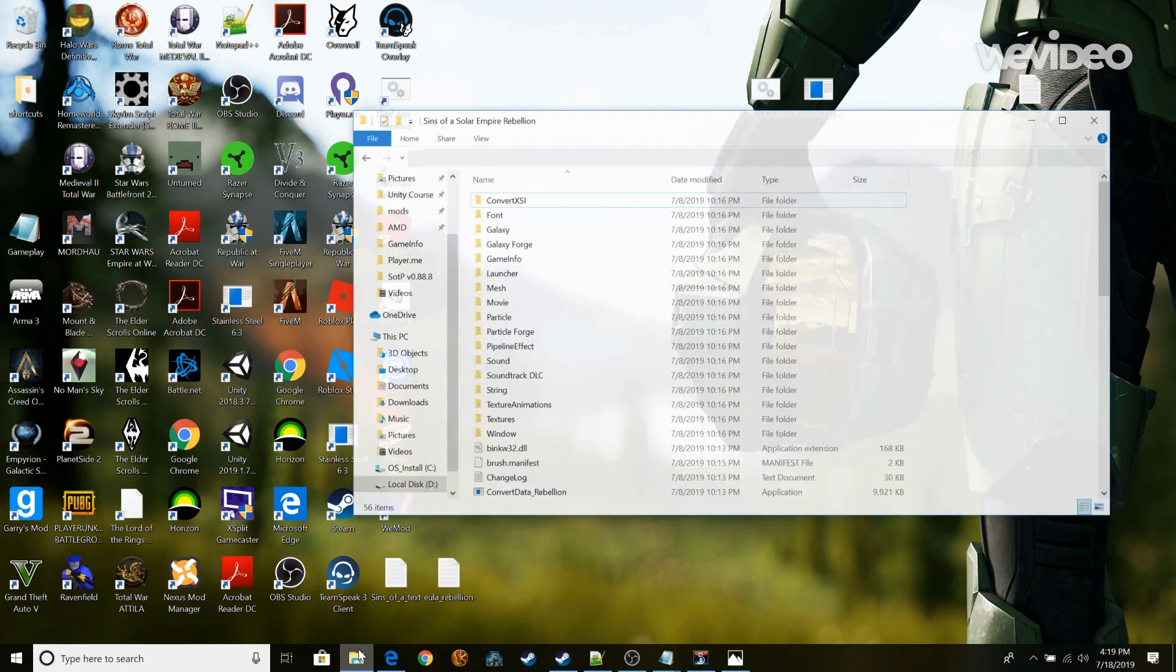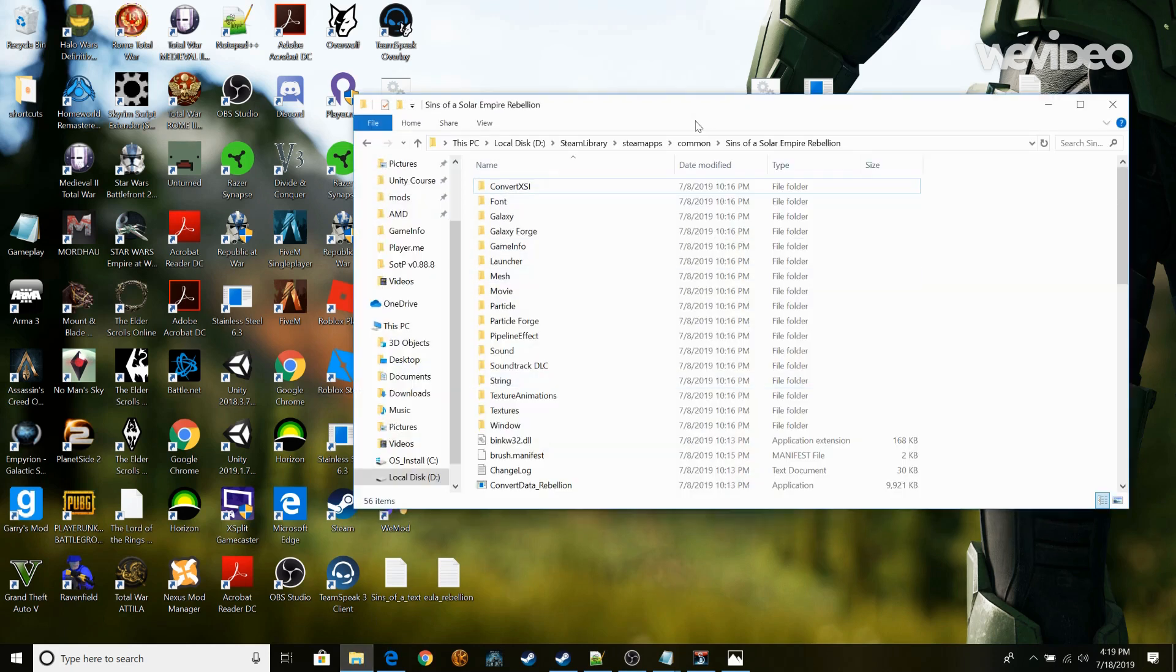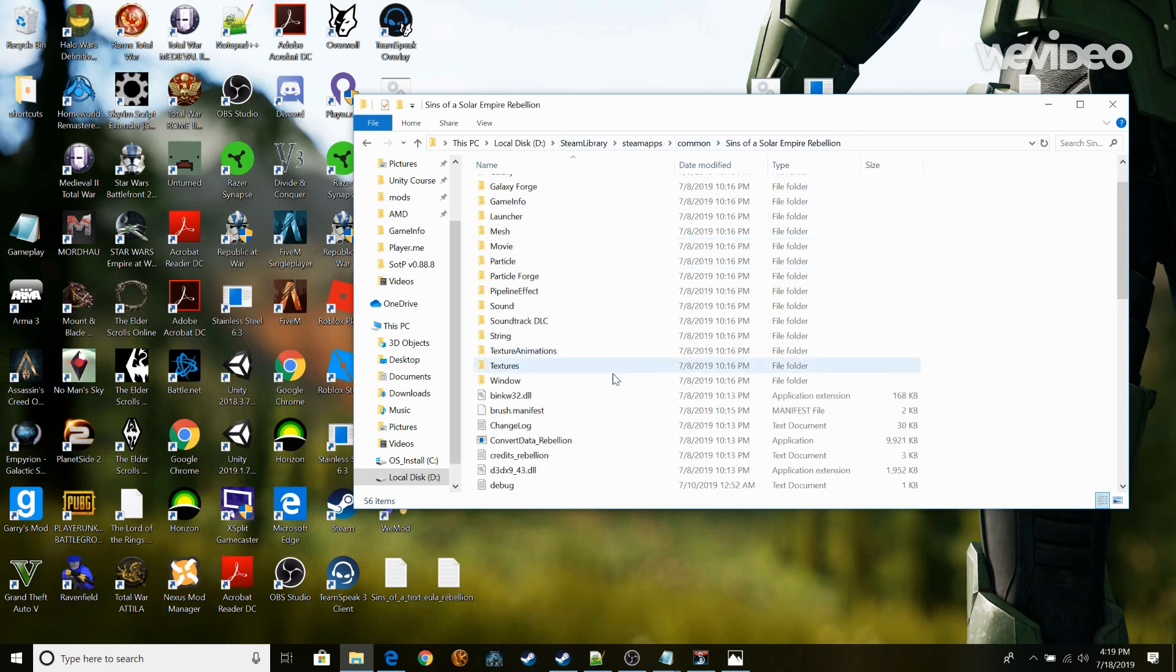So first thing we're going to need to do is go find your Steam library, mine's on local disk D, go to Steam library, Steamapps, common, Sins of the Solar Empire.